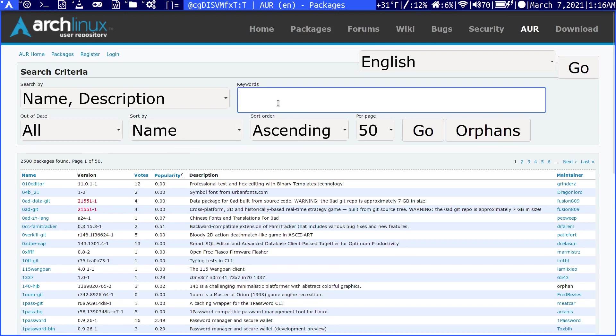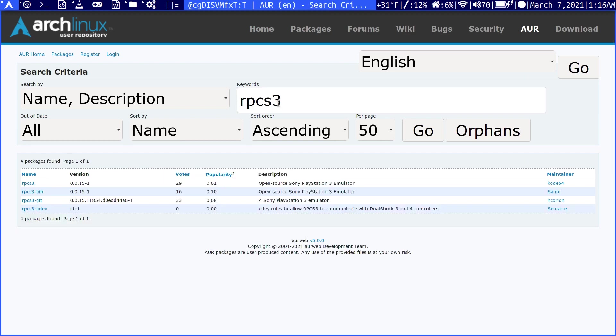If we search for one, let's search for rpcs3. It will bring us these packages that it's found. These are just different builds, all maintained by different users, not the actual maintainers of Arch Linux.